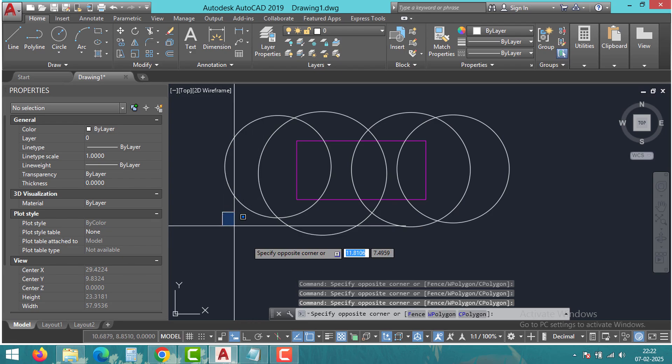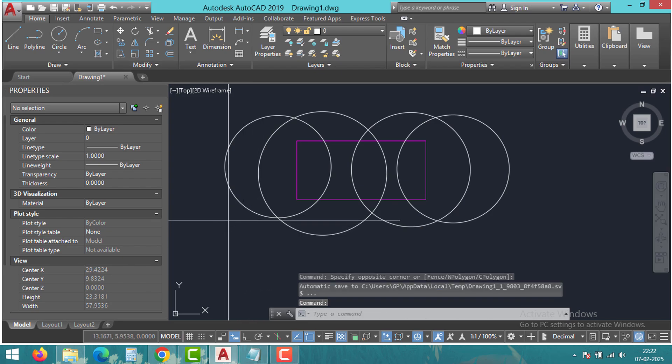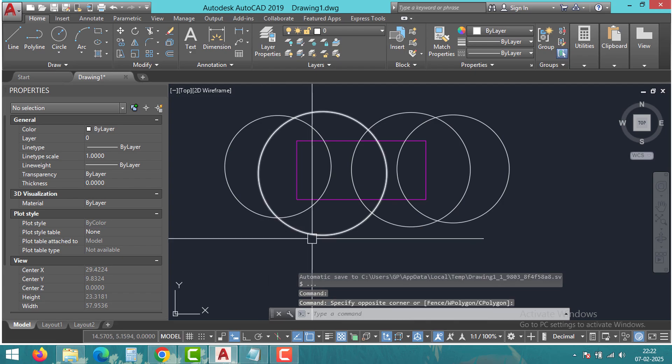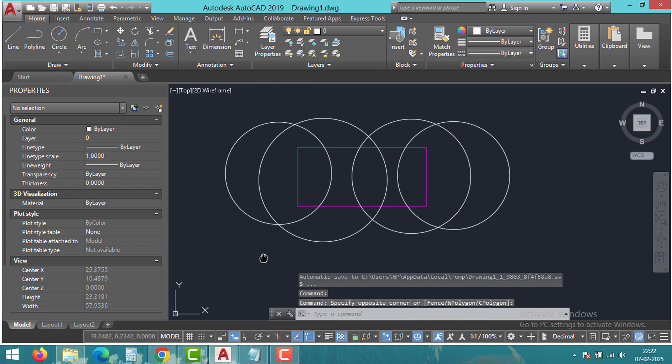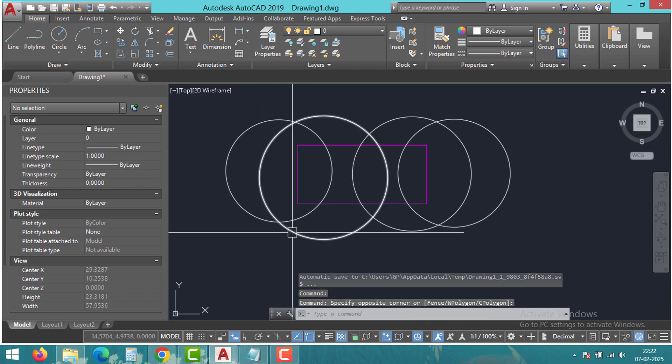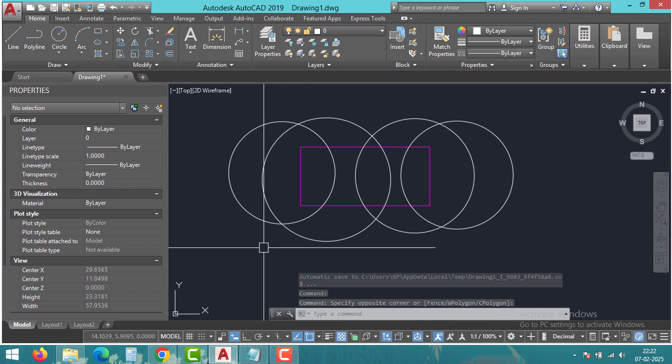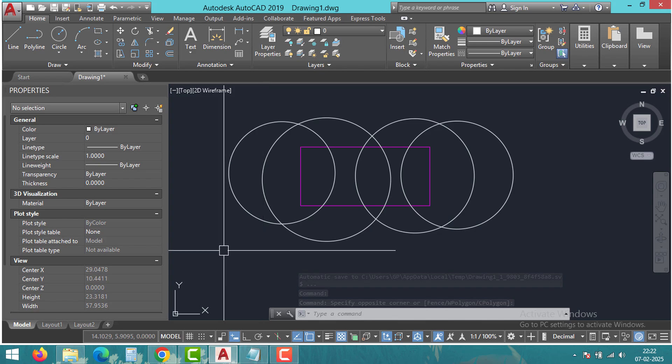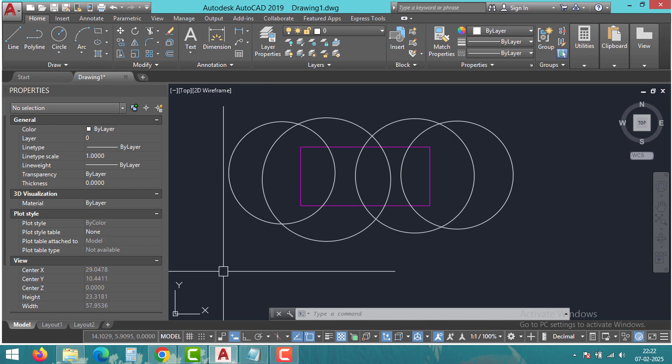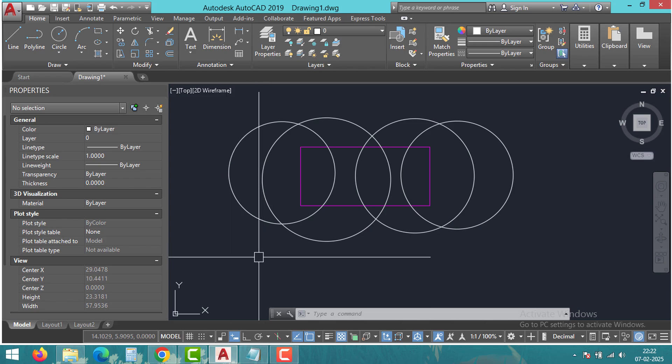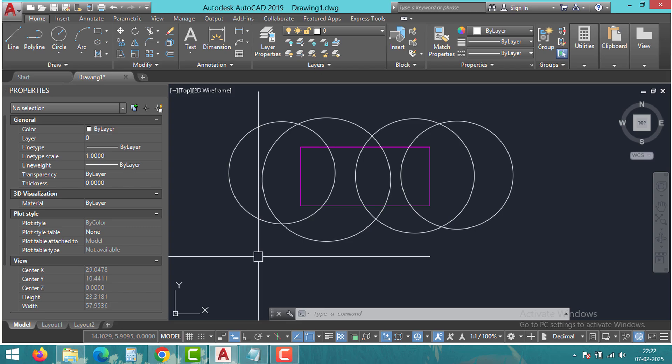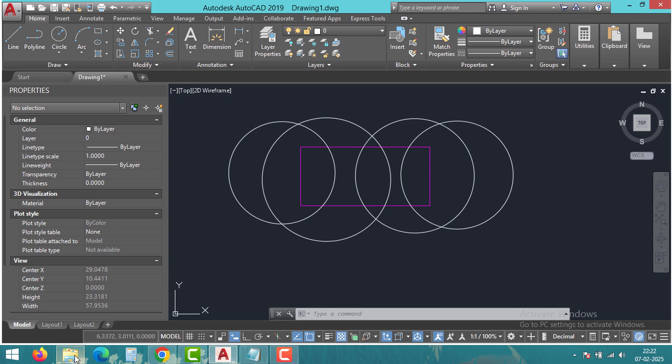I will show you how to use Xtrim command in AutoCAD to quickly trim objects using a boundary. Whether you are a beginner or a pro, this tip will save you a ton of time. Alright, let's jump into AutoCAD and let's get started.